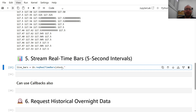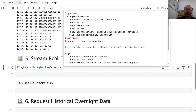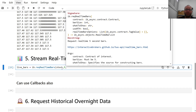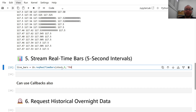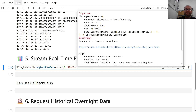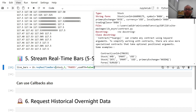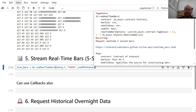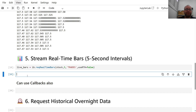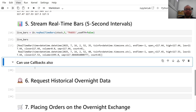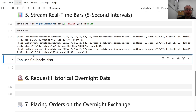You pass the contract as 'stock', barSize is always five seconds, 'whatToShow="TRADES"', and importantly 'useRTH=False'. These are the live five-second bars that keep updating. If you keep clicking it, it keeps adding a new bar every five seconds.